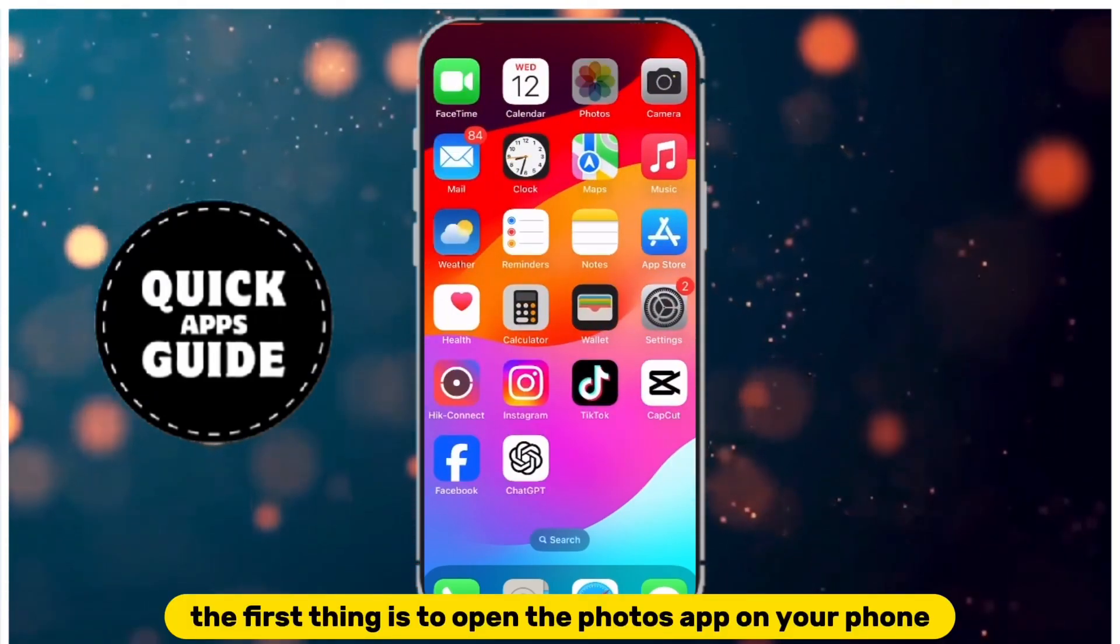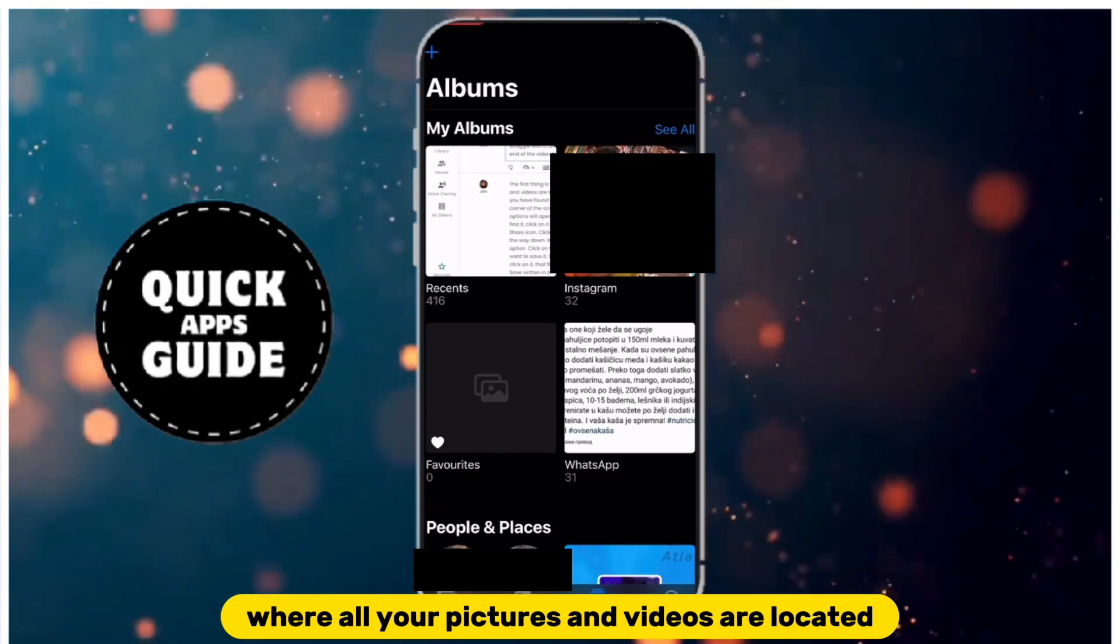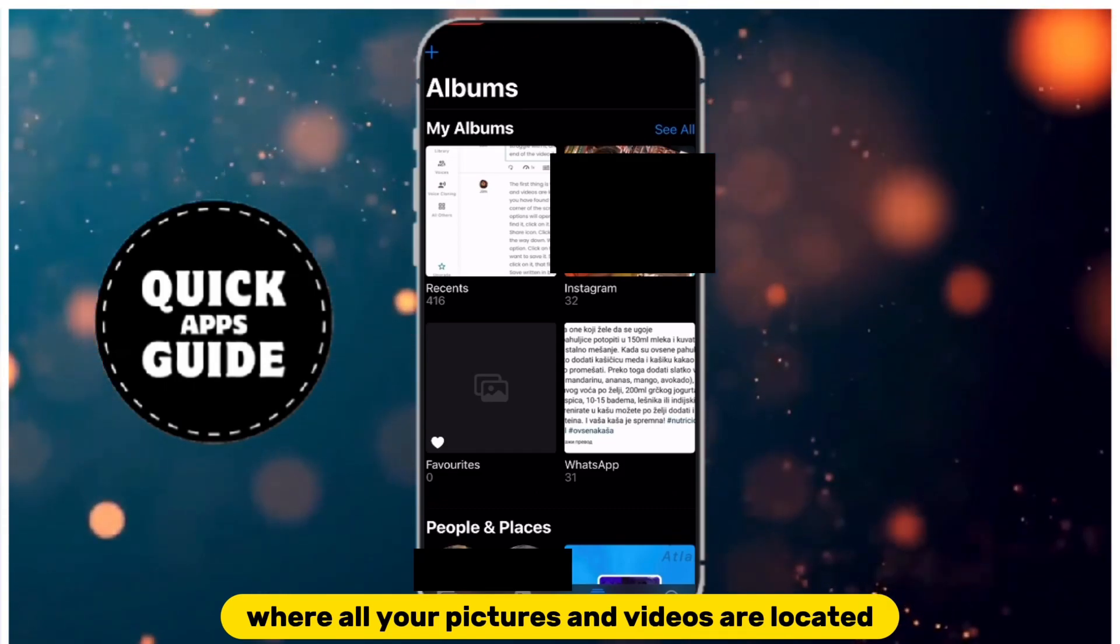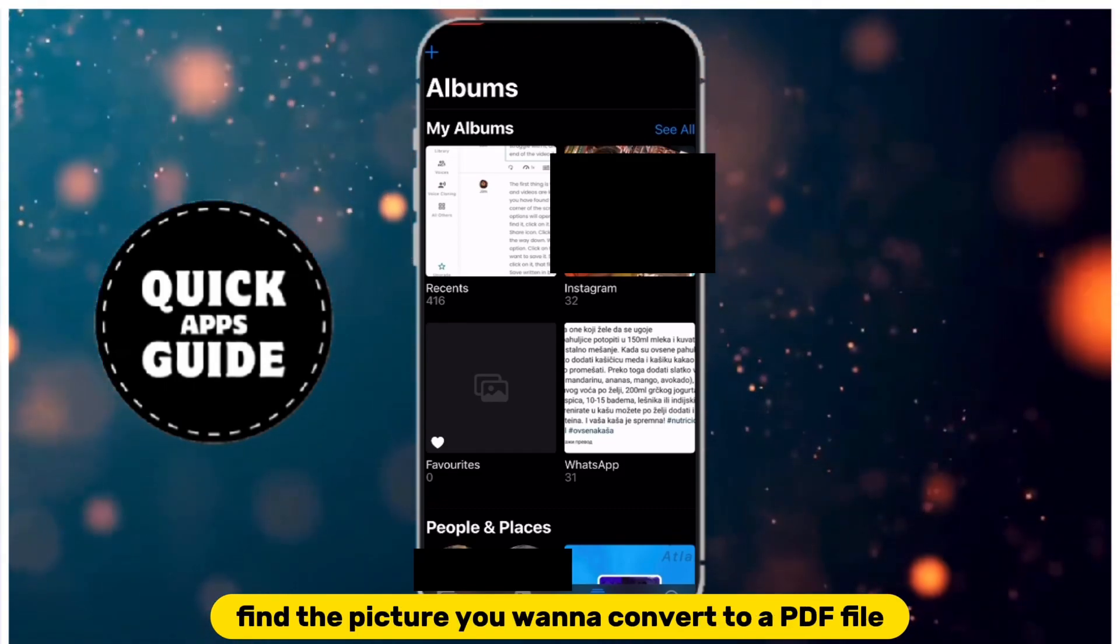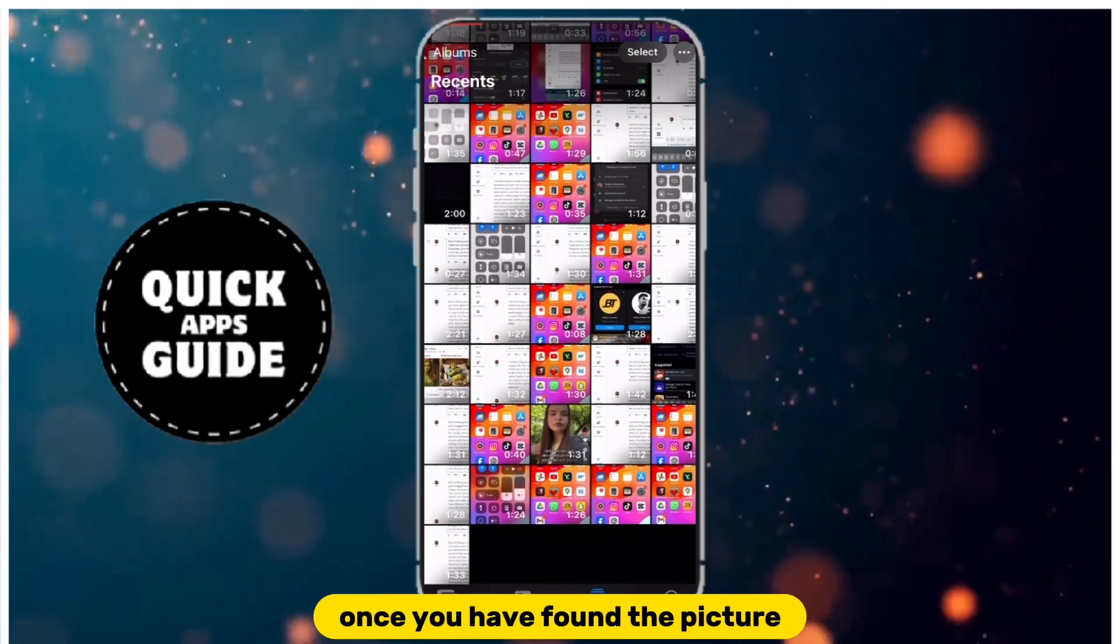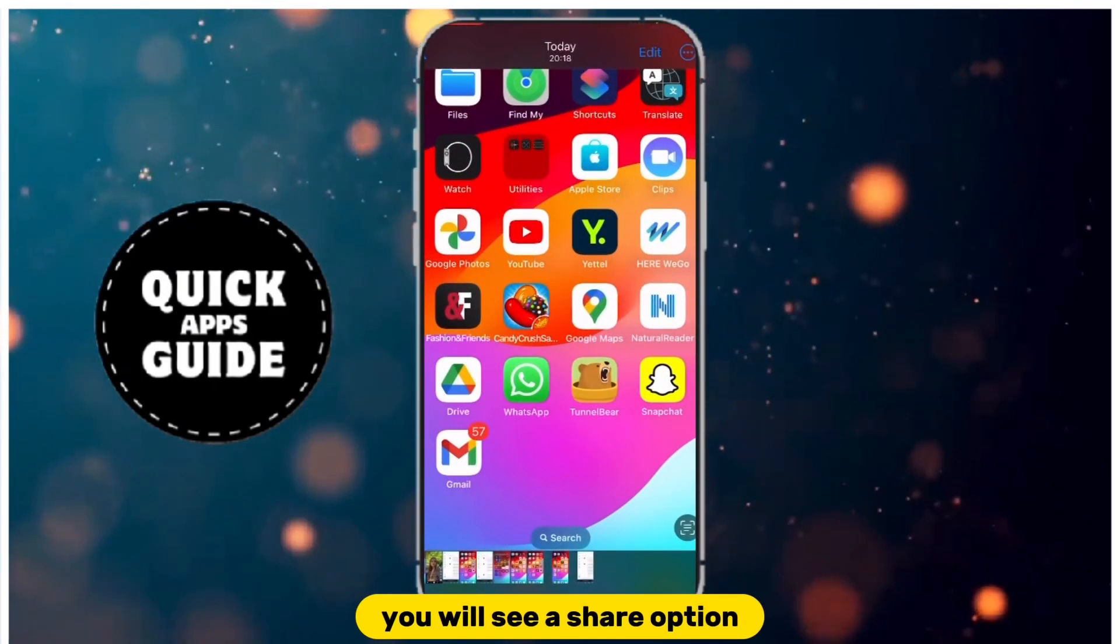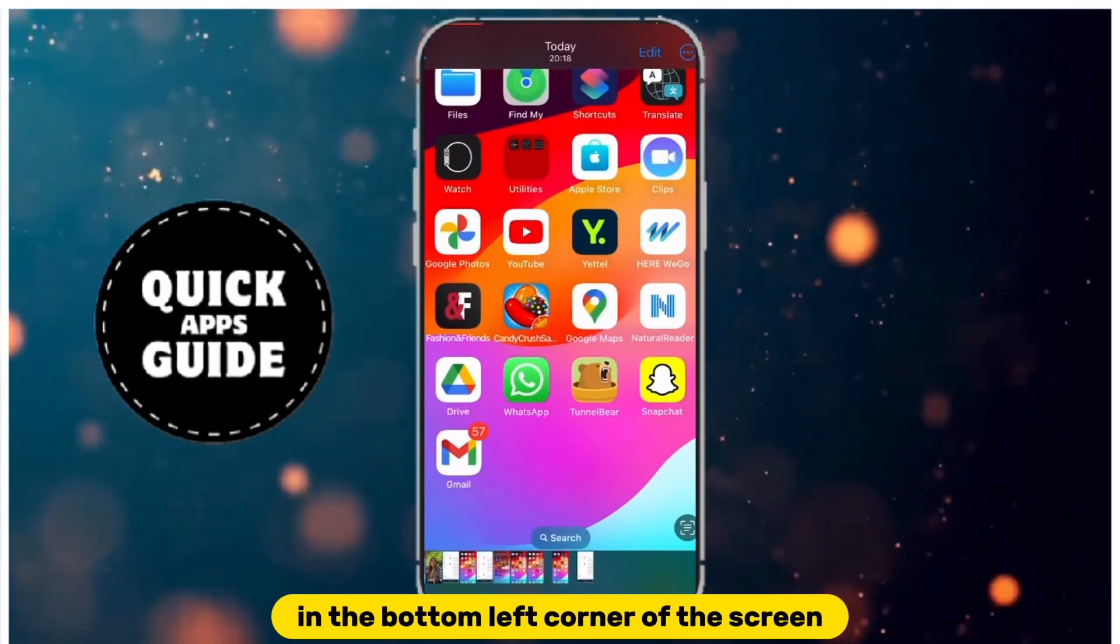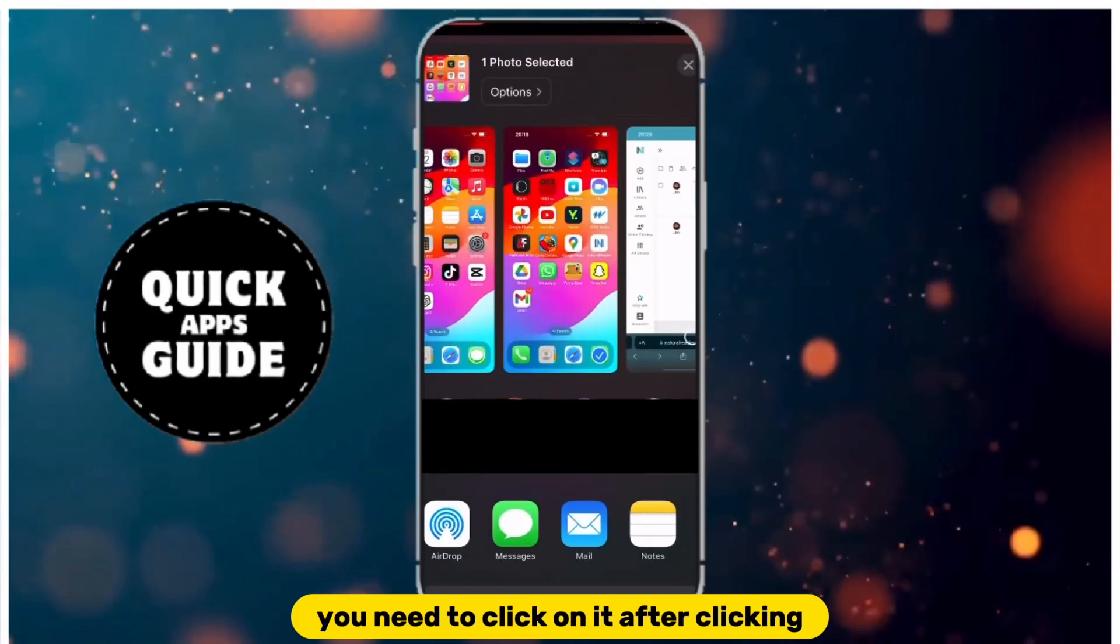The first thing is to open the Photos app on your phone, where all your pictures and videos are located. Find the picture you want to convert to a PDF file. Once you have found the picture, you will see a Share option in the bottom left corner of the screen. You need to click on it.